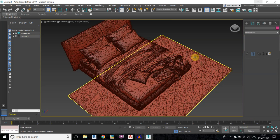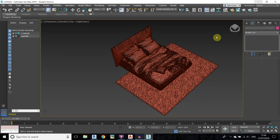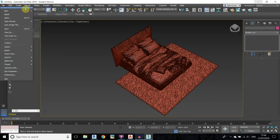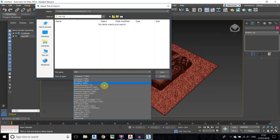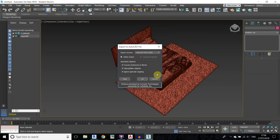Once you have finished with this, you need to export the model. Go to File, Export. Name it 'bed' and for the save as type change it to DWG format, then click Save. If you have an older version of AutoCAD, just change it to an earlier version.